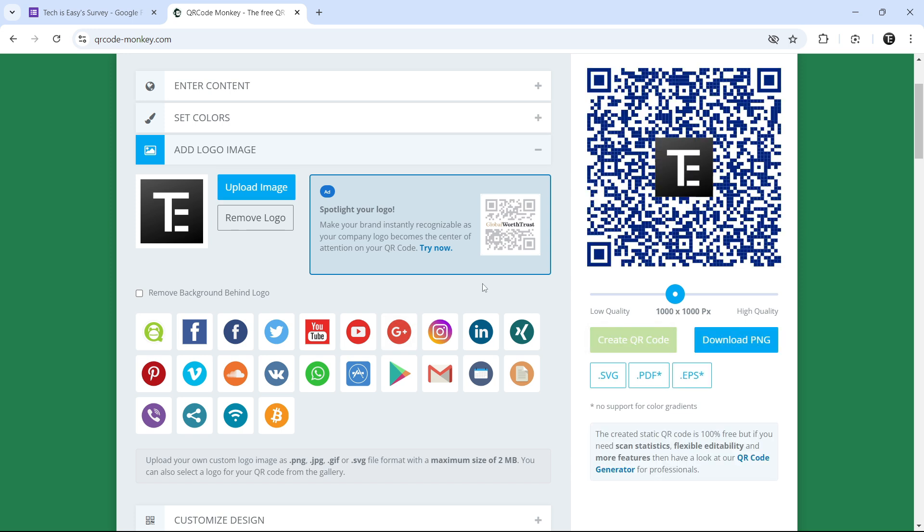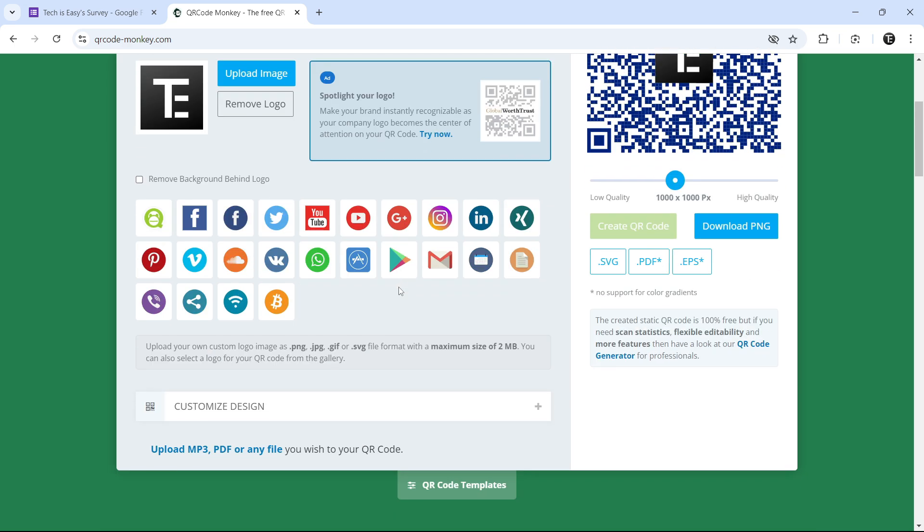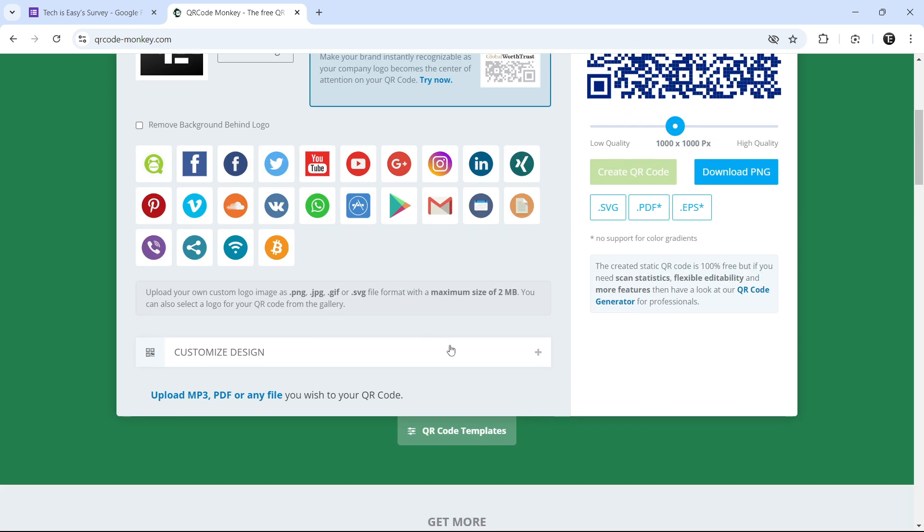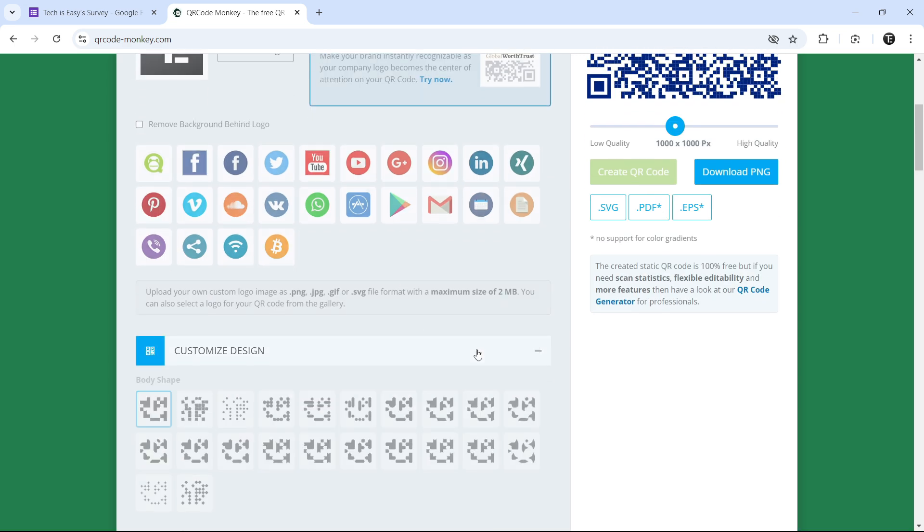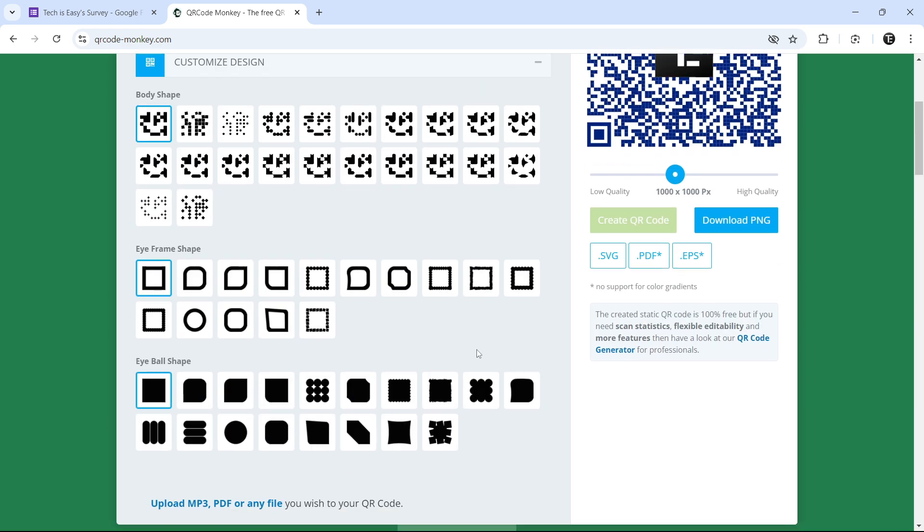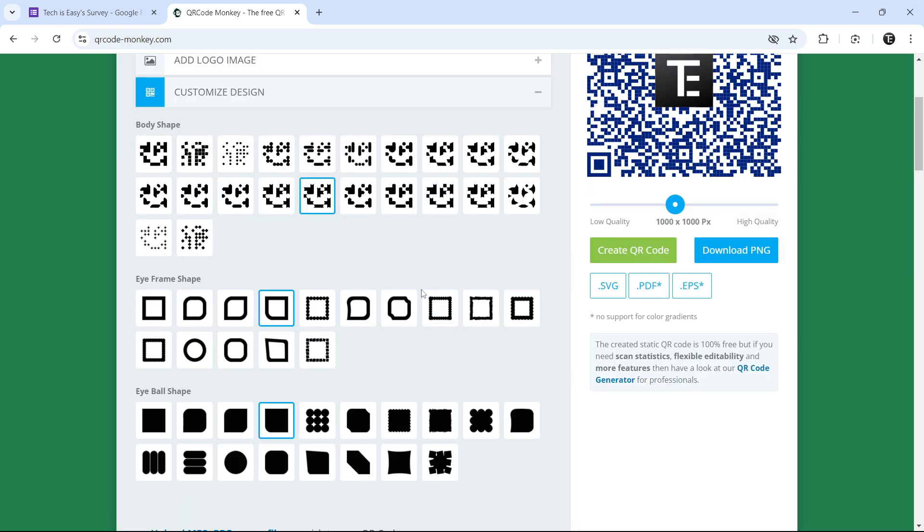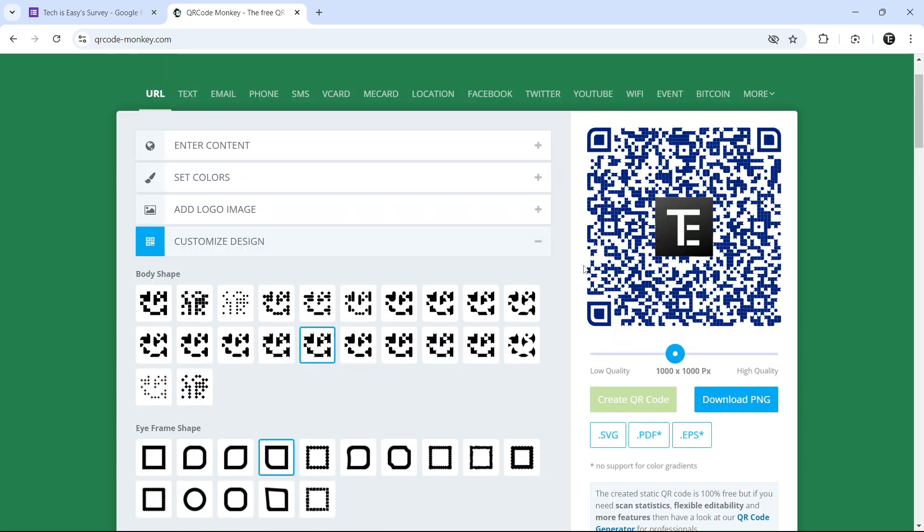And this is how the QR code looks. And the last thing is customizing the design of the QR code. So if you click on this, they have multiple designs. You can change how the pixels are, then the shapes, all of that from here. So let's say I want it like this. I'll select it, and then click on create QR code.